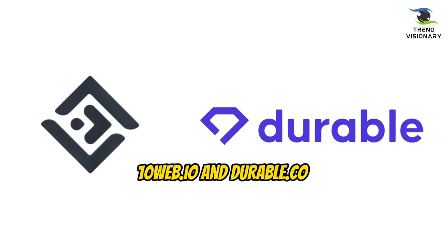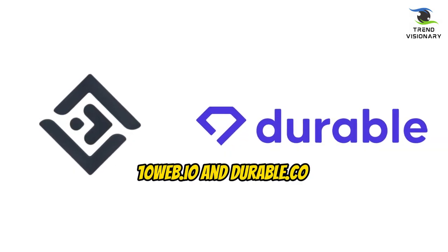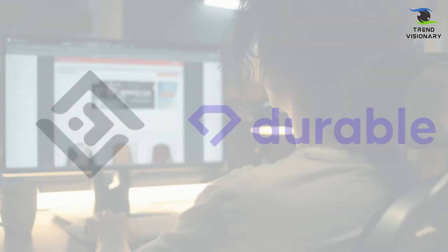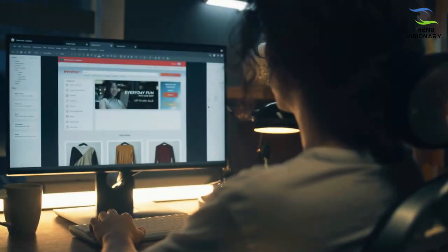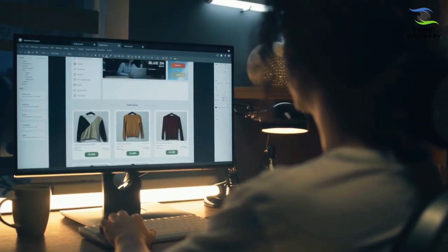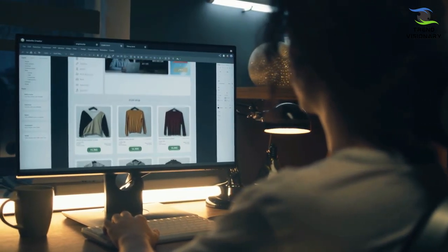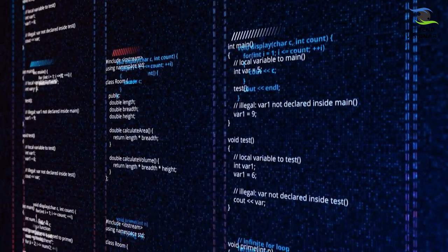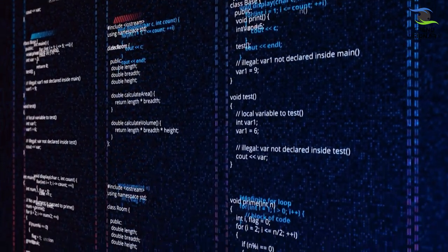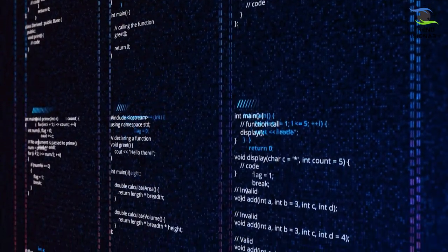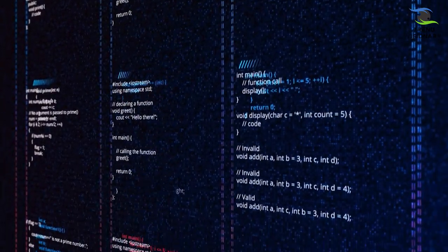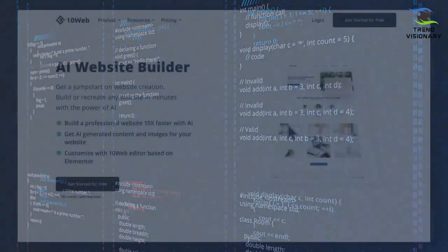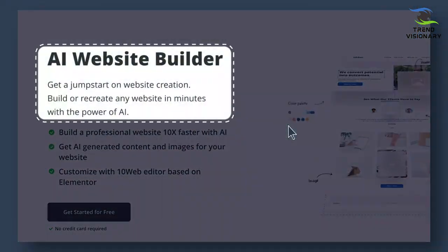AI tool number one: 10Web.io and Durable.co. Building or making a website initially requires endless hours of development. You need to be very good at several different coding languages. It requires a lot of time and money, even for a simple website. But now you can do it in the blink of an eye by using these two AI websites.